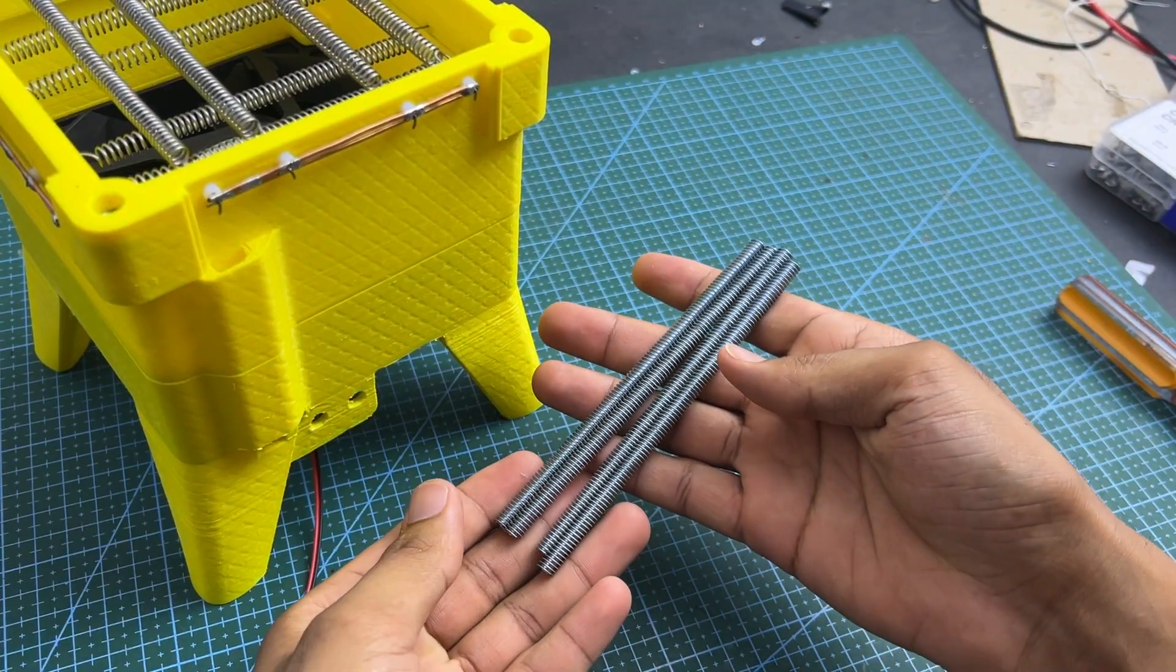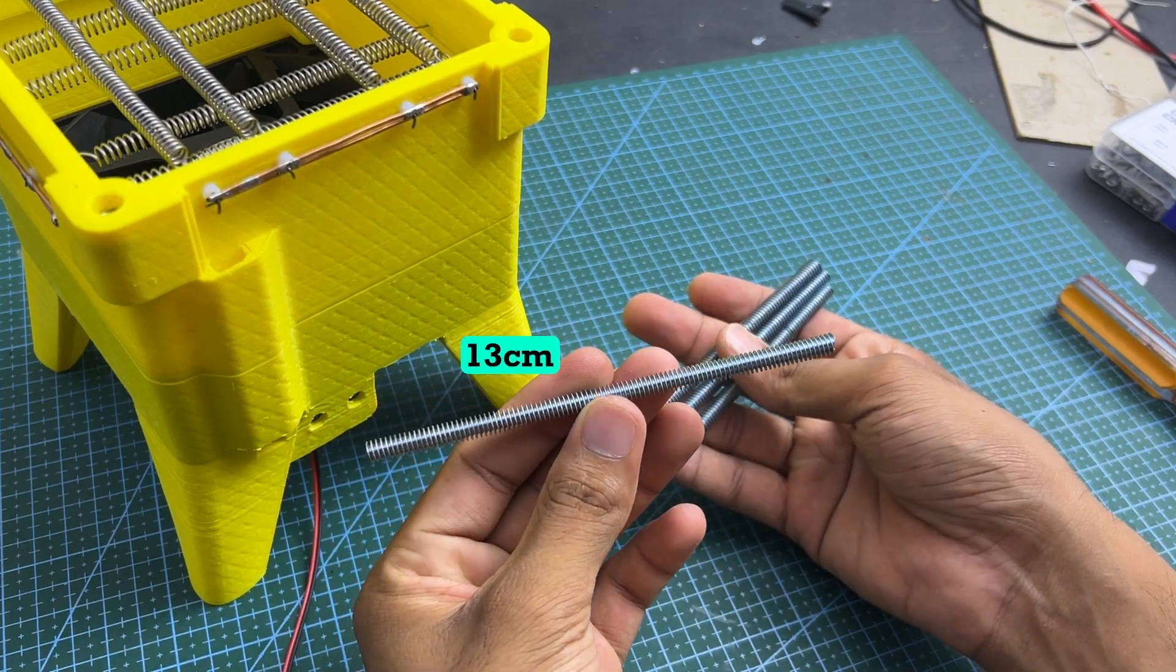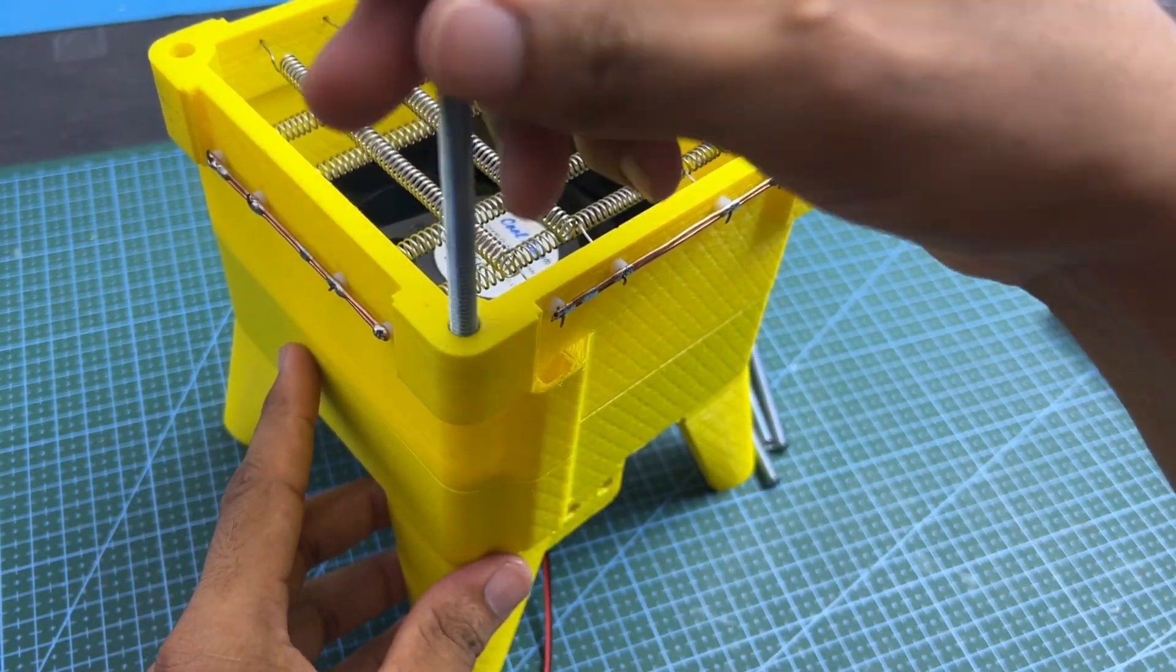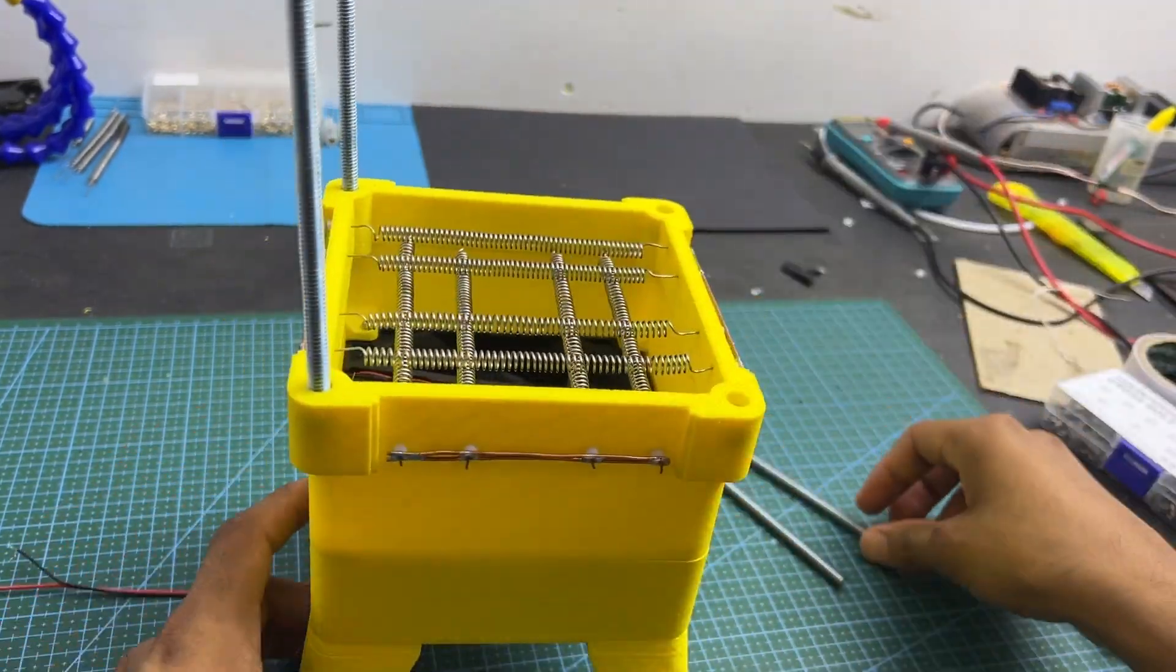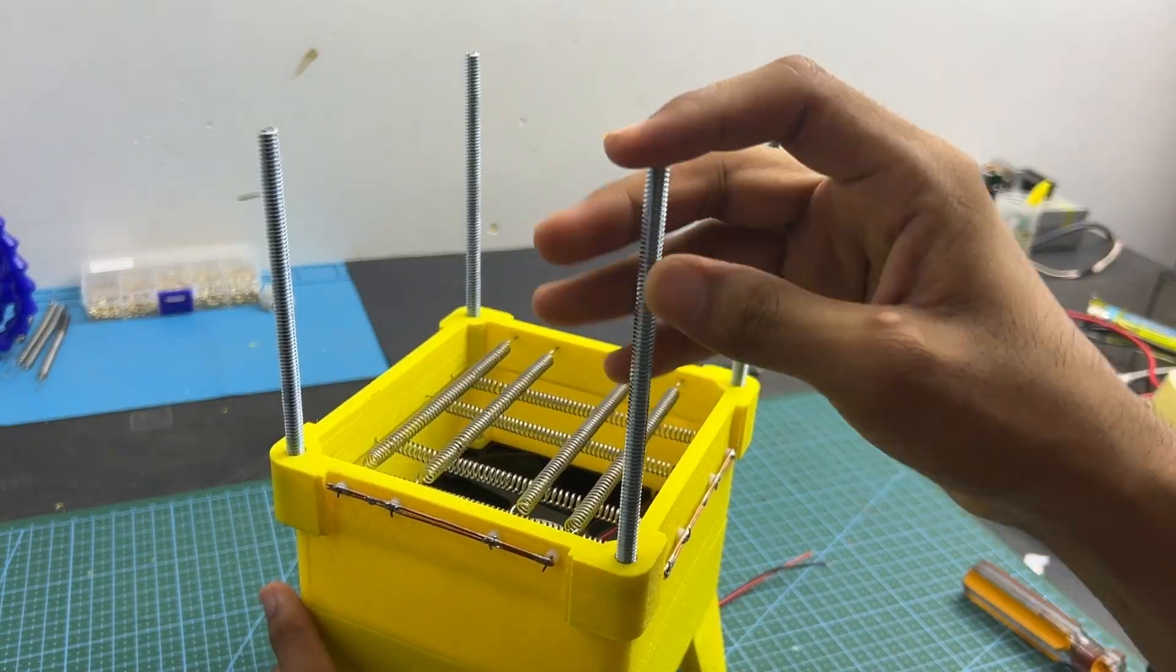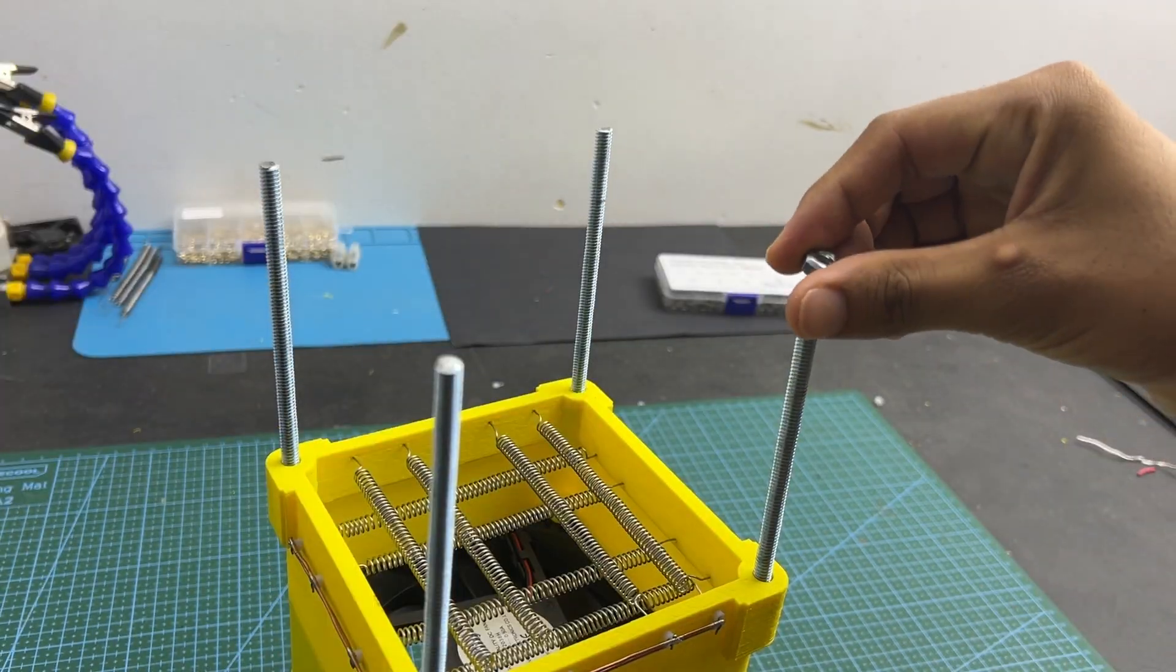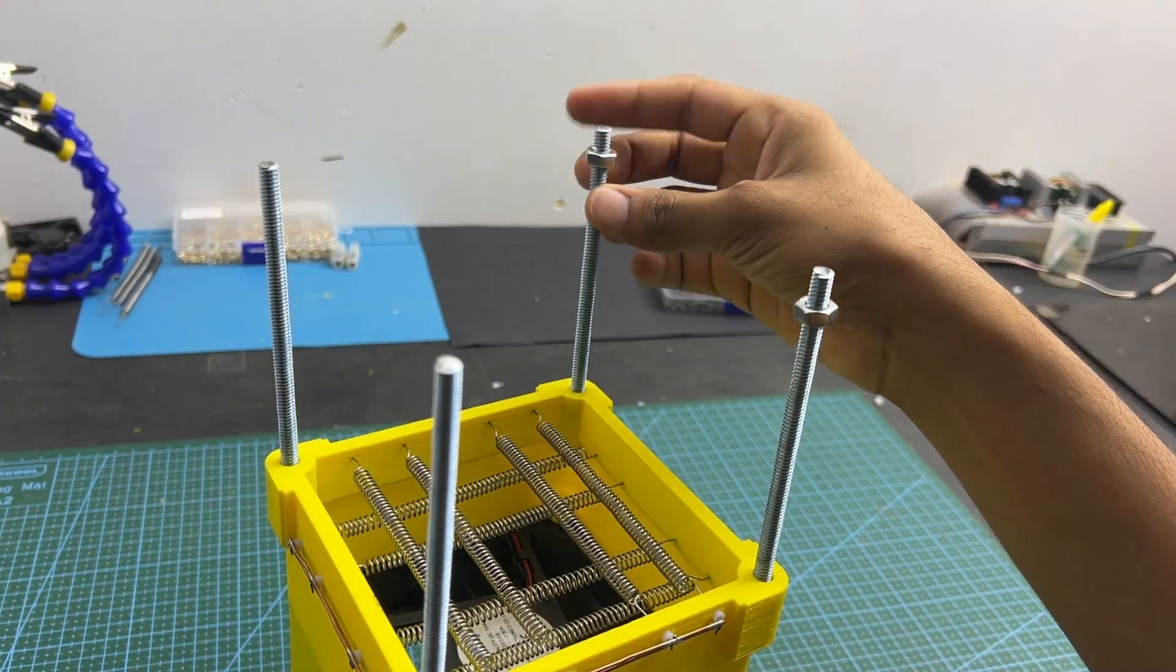Cut four pieces of an M6 threaded bar, each 13 centimeters long. Now, fix them with the middle part like this. Now, insert nuts into the threaded bar, and keep them in same level.